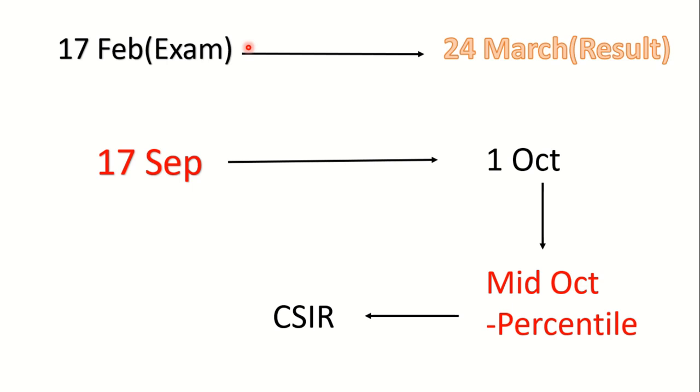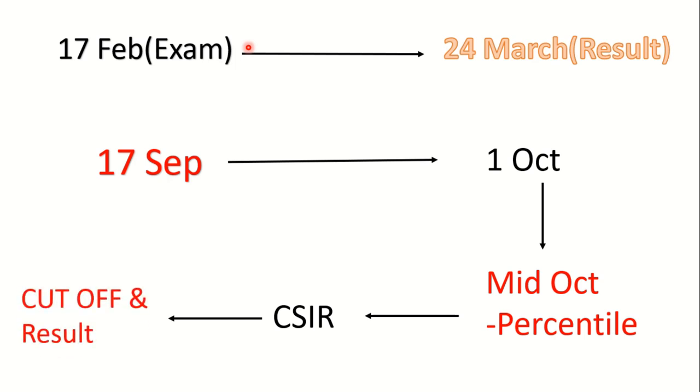It will take around 10 days or 15 days. So if everything is very fast, then the final result with cutoff and merit list will be released by end of October. Otherwise it will take more time, around 10 more days. So by November 1st or 2nd your result with cutoff will be released.